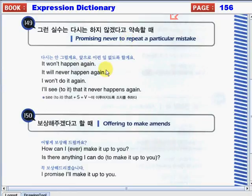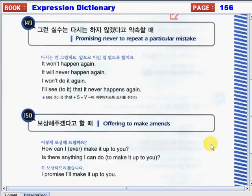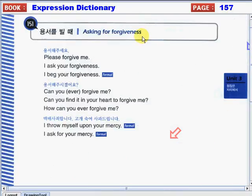One more time: It won't happen again. It will never happen again. I won't do it again. I'll see to it that it never happens again. Don't forget that pattern. In the next video, we will continue our lesson about apologizing and taking responsibility by talking about offering to make amends and asking for forgiveness. This has been your teacher Carol, always saying: have fun while learning new expressions, only here from camglish.com. Goodbye for now.